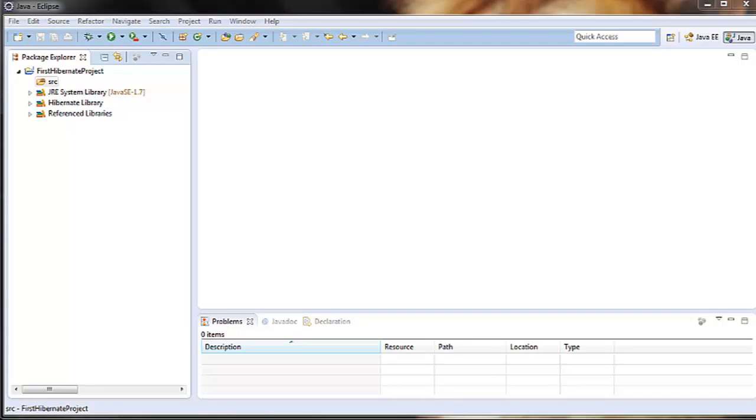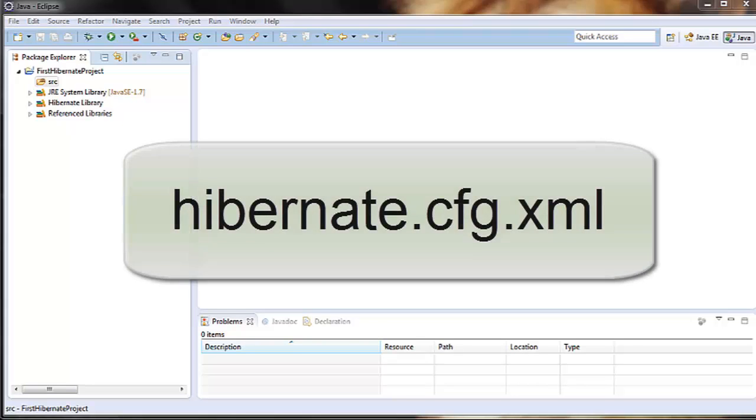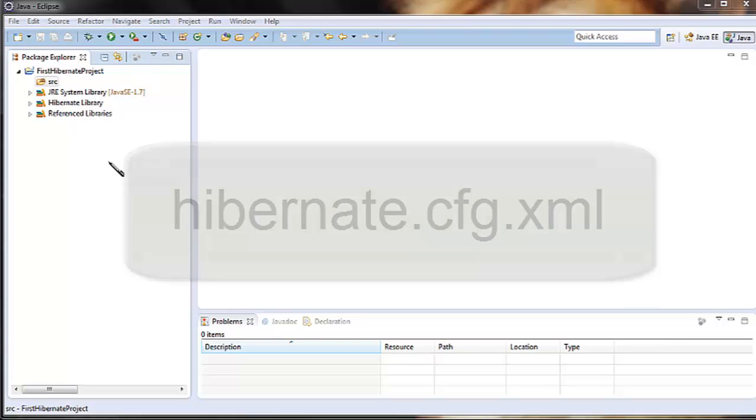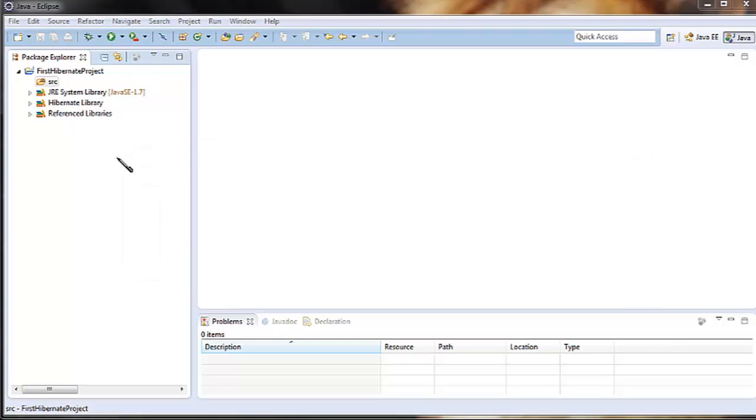Let's start. The first step is to include the Hibernate configuration file hibernate.cfg.xml under the source folder. The file contains information like database credentials and many other configuration related information.